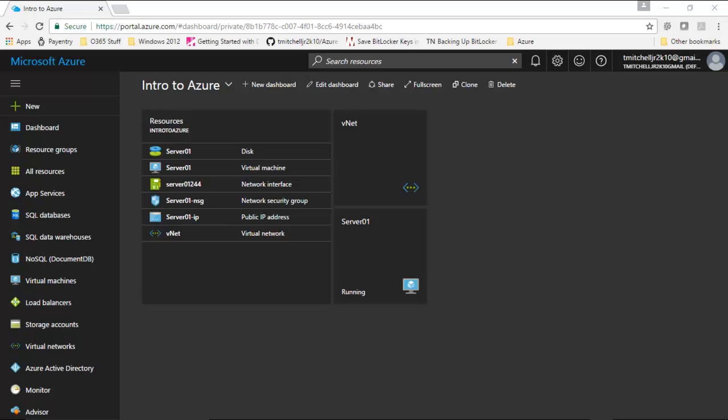But before we do this, we have to make sure that we have Azure PowerShell installed on our workstation. Installing Azure PowerShell on the workstation requires just one or two steps that are pretty straightforward. The first step, which often isn't even required,